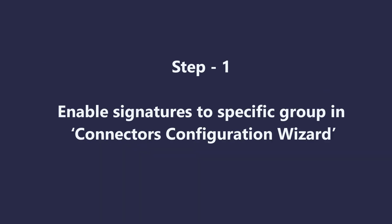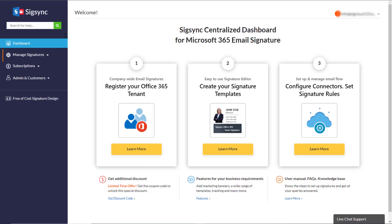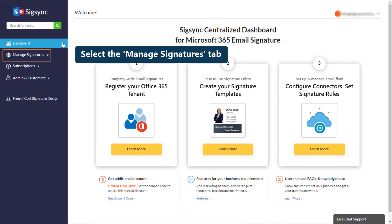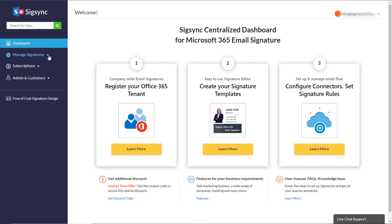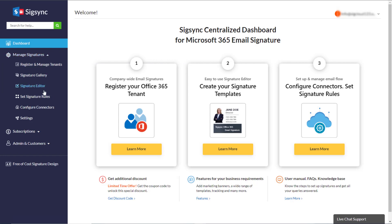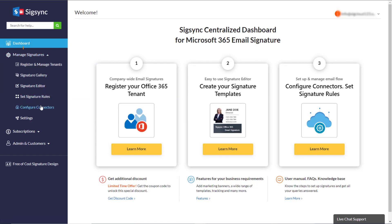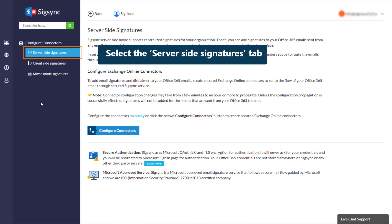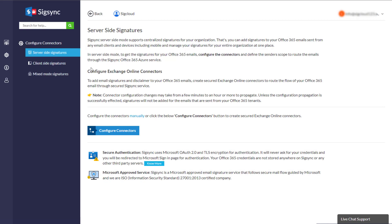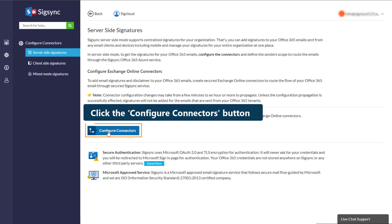Let's see the first step. Select the Manage Signatures tab from the SigSync dashboard. Click the Configure Connectors tab. Select the Server-side Signatures and click the Configure Connectors button.